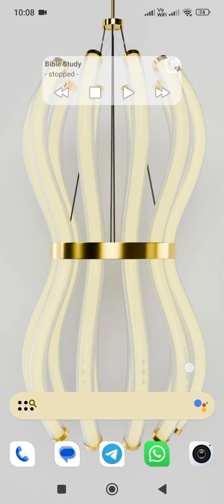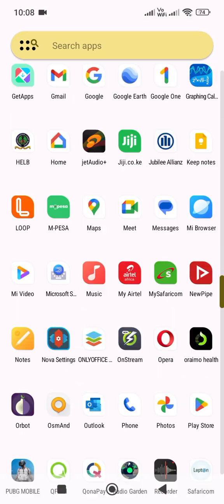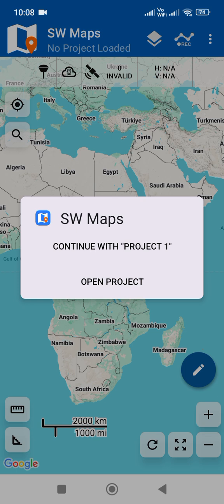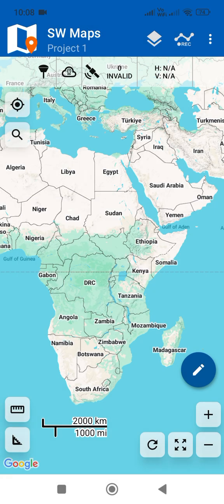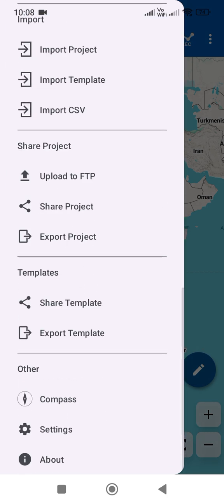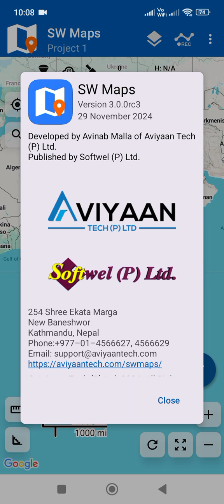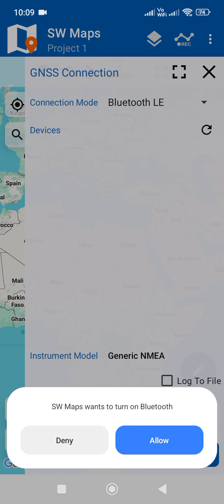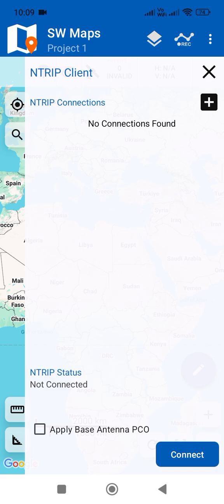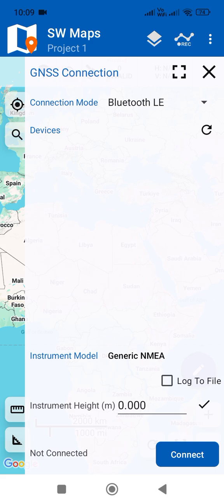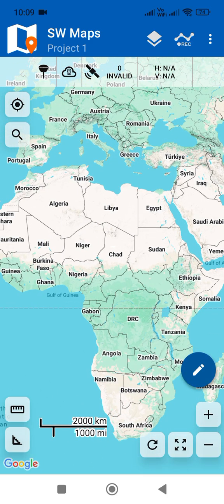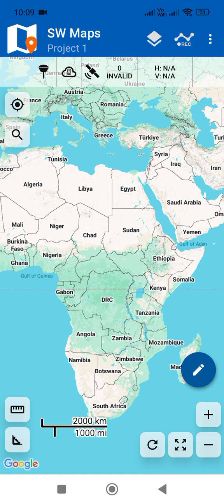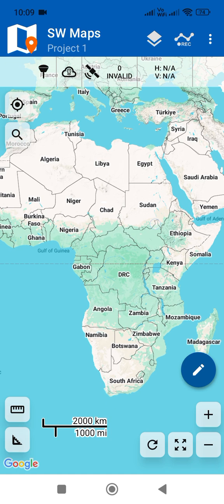It's been a while since I've made a YouTube video. Today I'm going to make a video on SW Maps. I'm going to show you the new features in version 2.3.0.0, which I think came out on the 29th of November 2024. This version has a lot of new features, like using GNSS devices, but we won't go into that today. We're just going to do a simple project creation and digitization of entities.